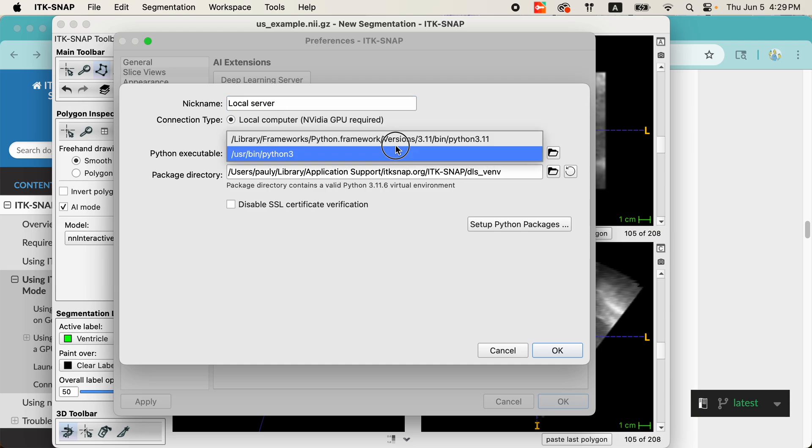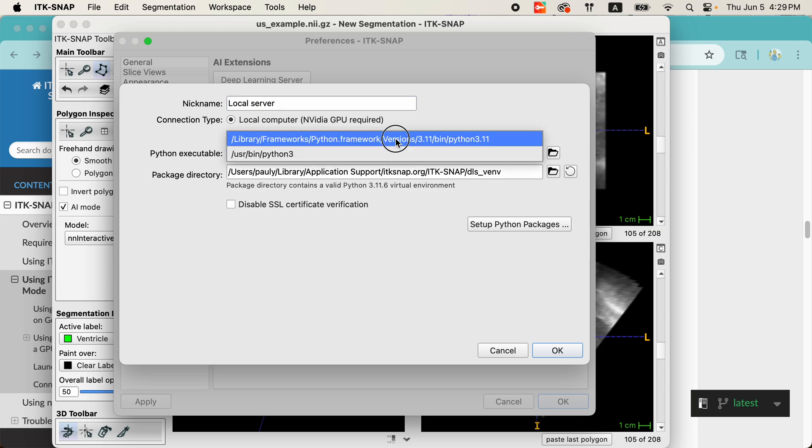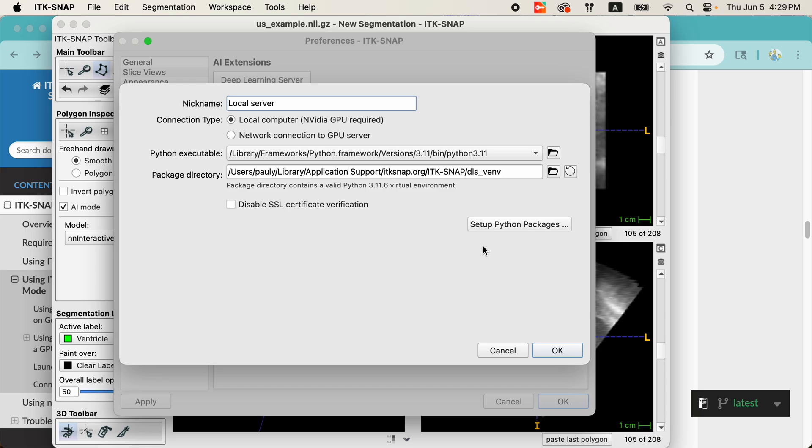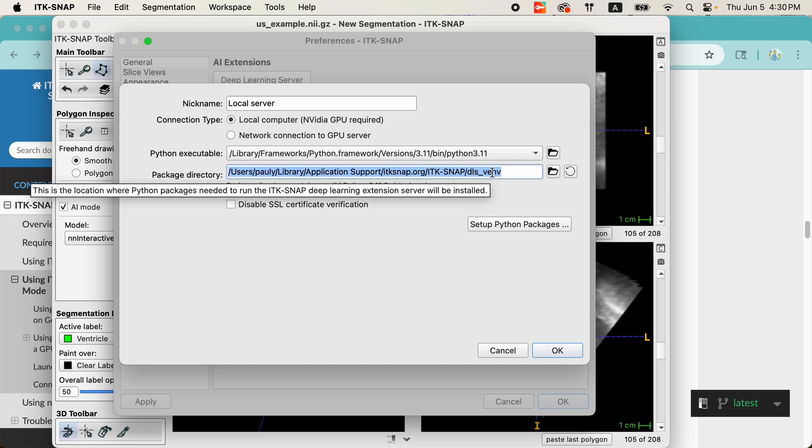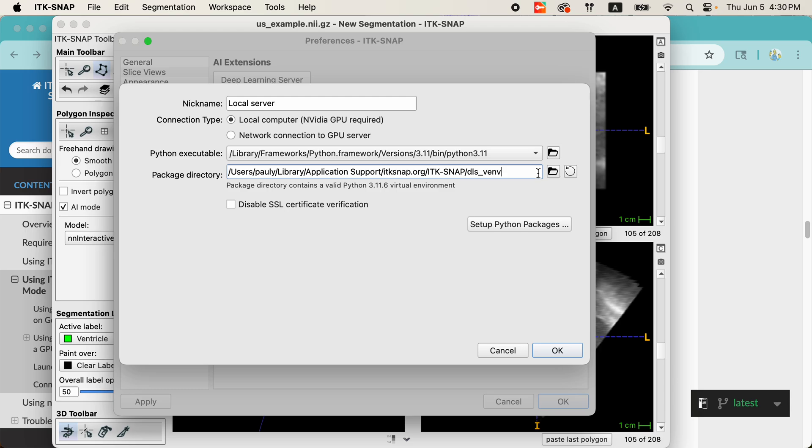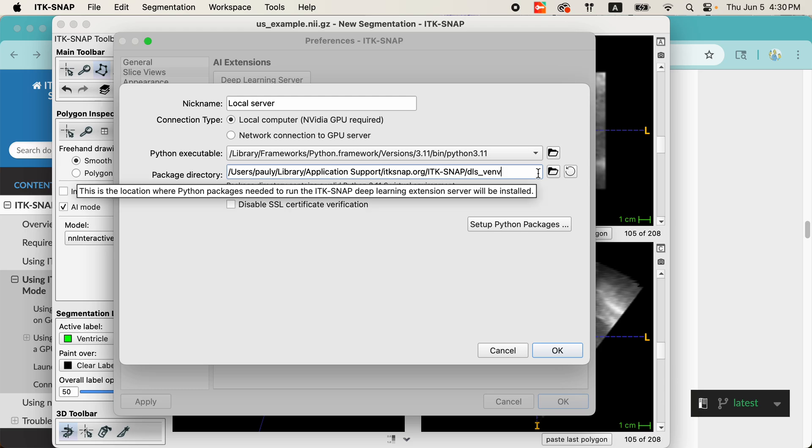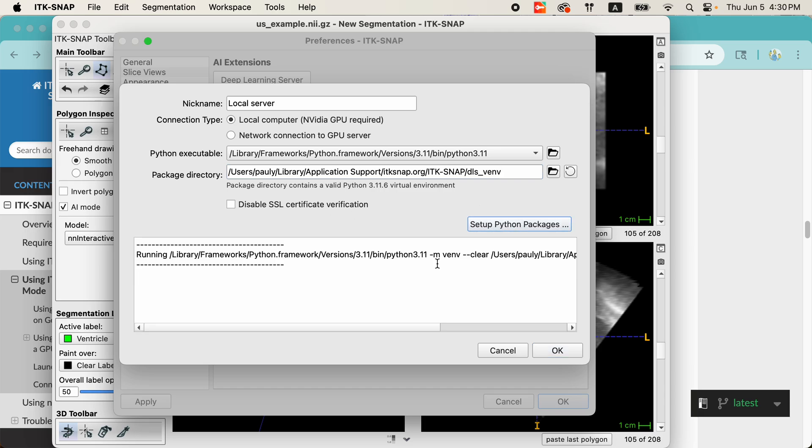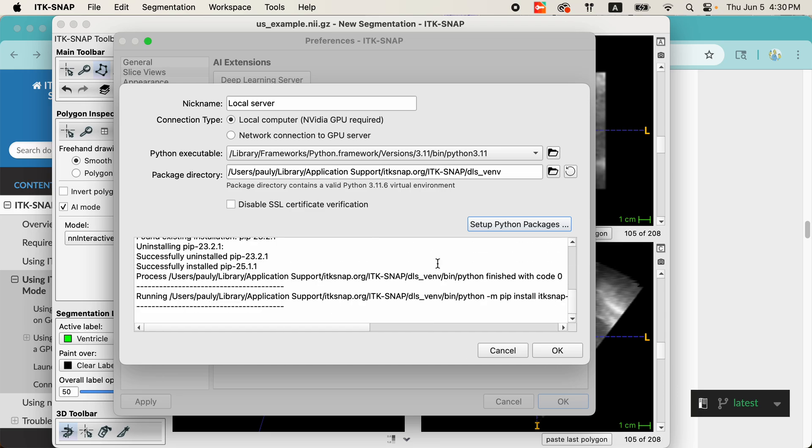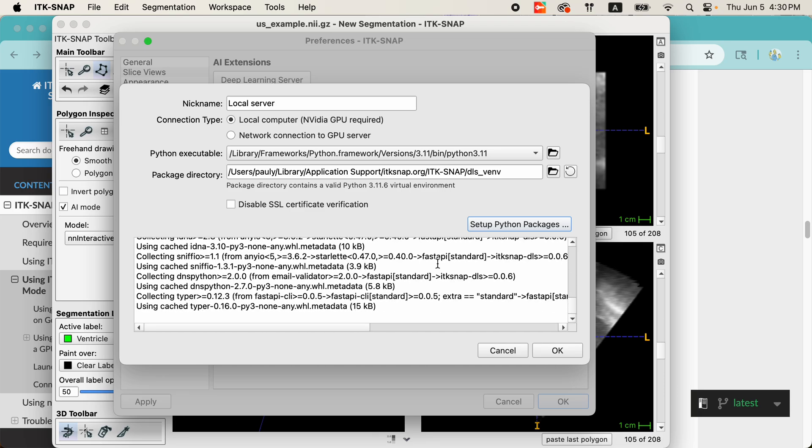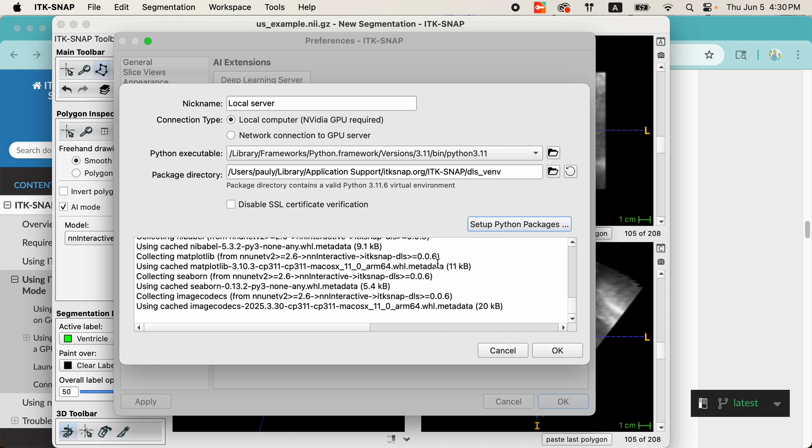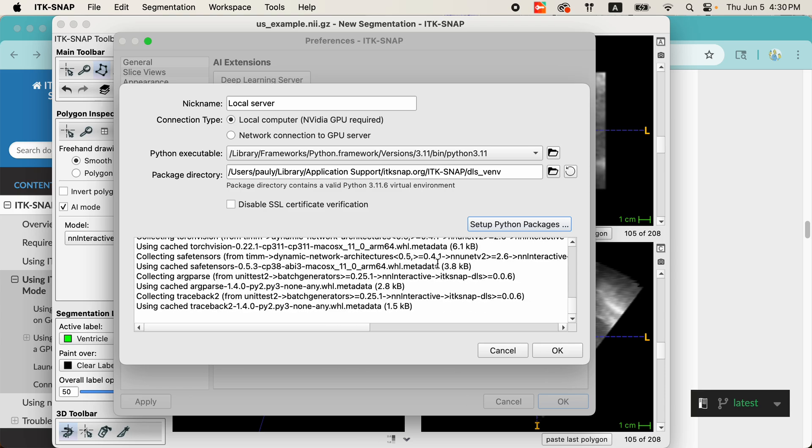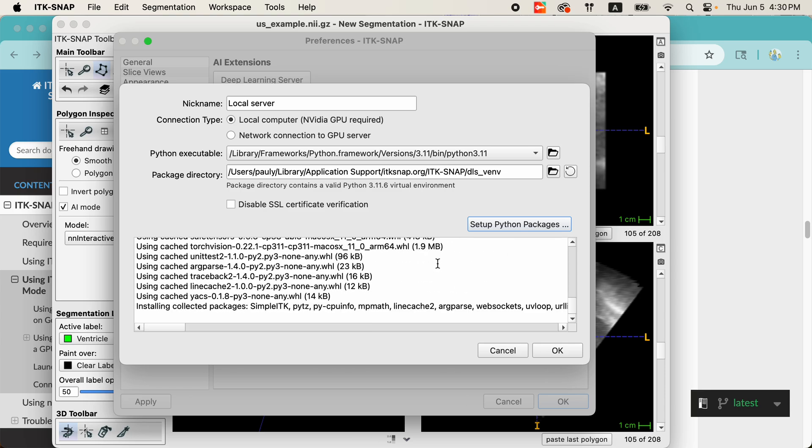I just need to select which Python executable I'm going to run. So, there's probably more than one Python version on your computer, and I would recommend using the latest. And the directory where you want to install ITK-SNAP-DLS and all the packages that are required. This will be a standalone installation of all the packages, or what's called a Python virtual environment, that will be created for you. And in order to create it, you just click Setup Python Packages, and it'll take a minute or two, or maybe five, depending on your internet connection speed, to download all the packages, install them. And once they're installed,